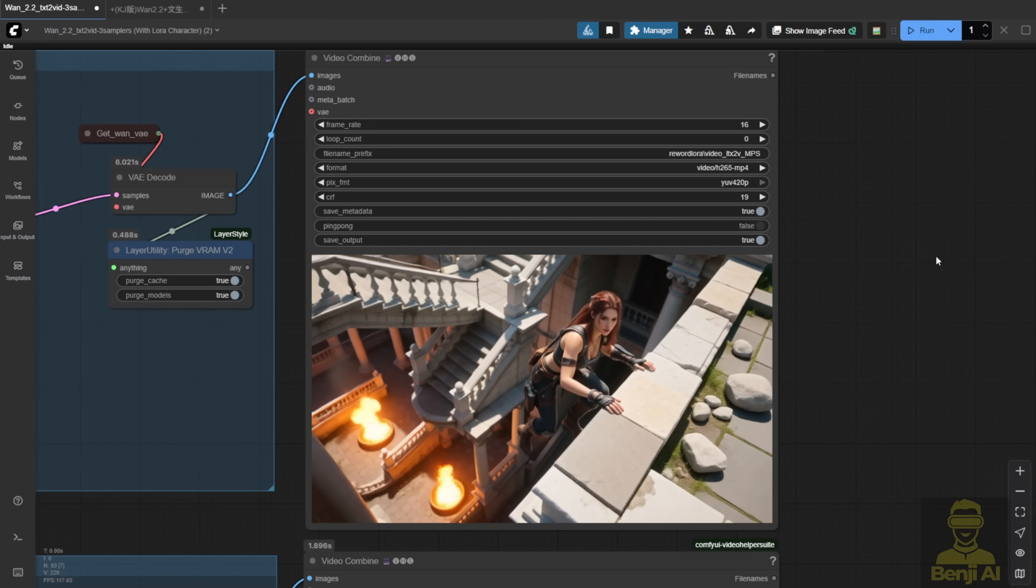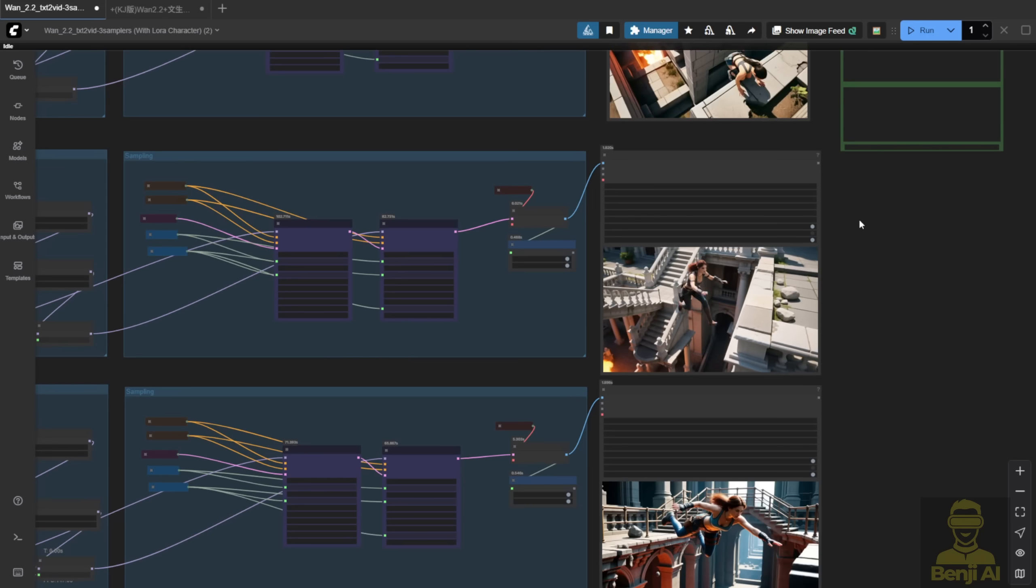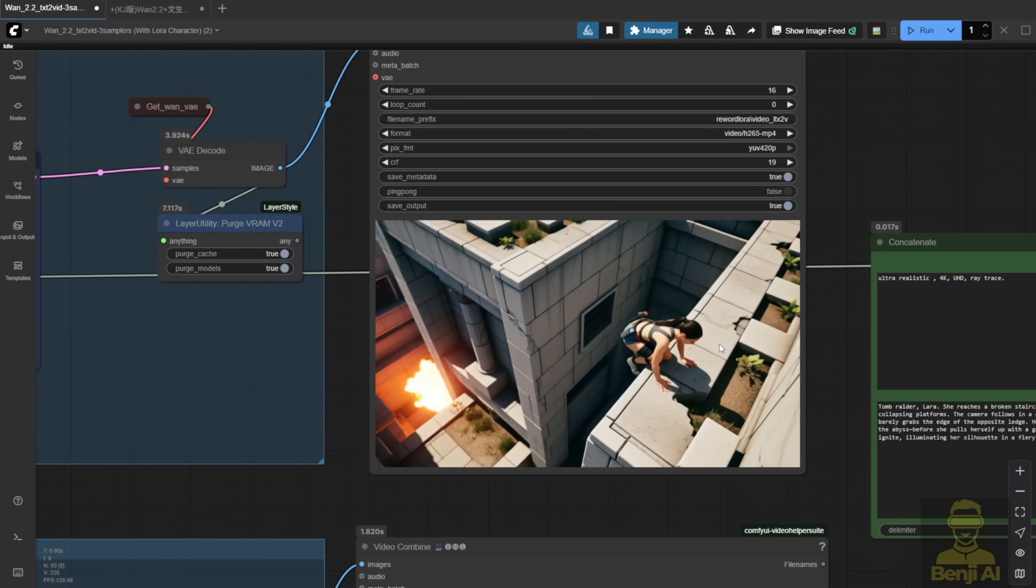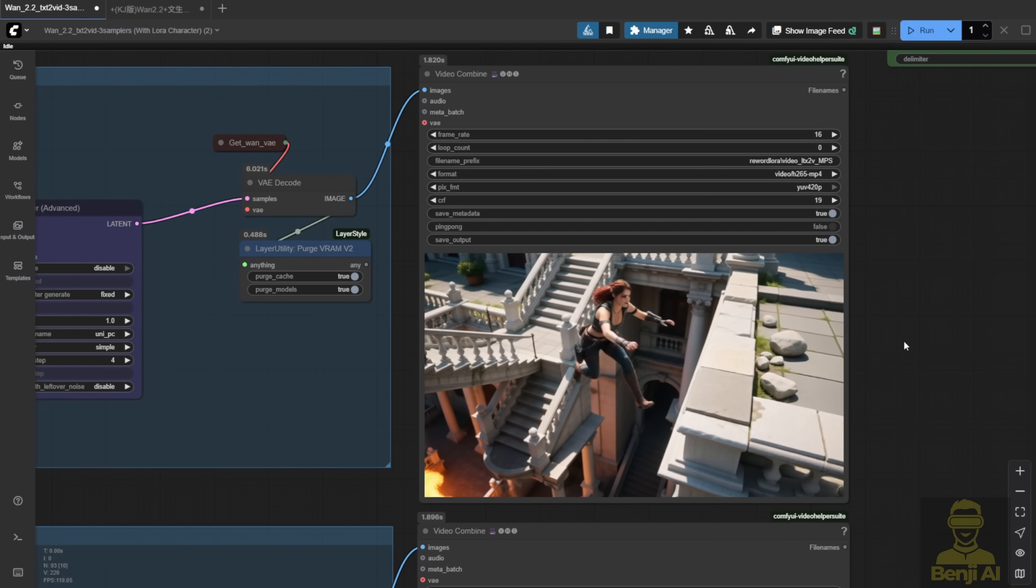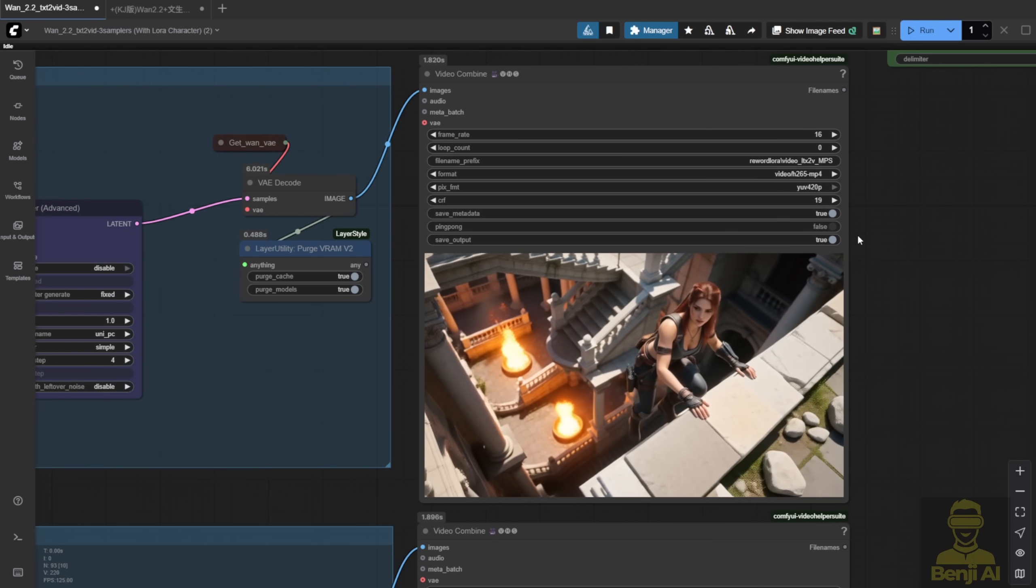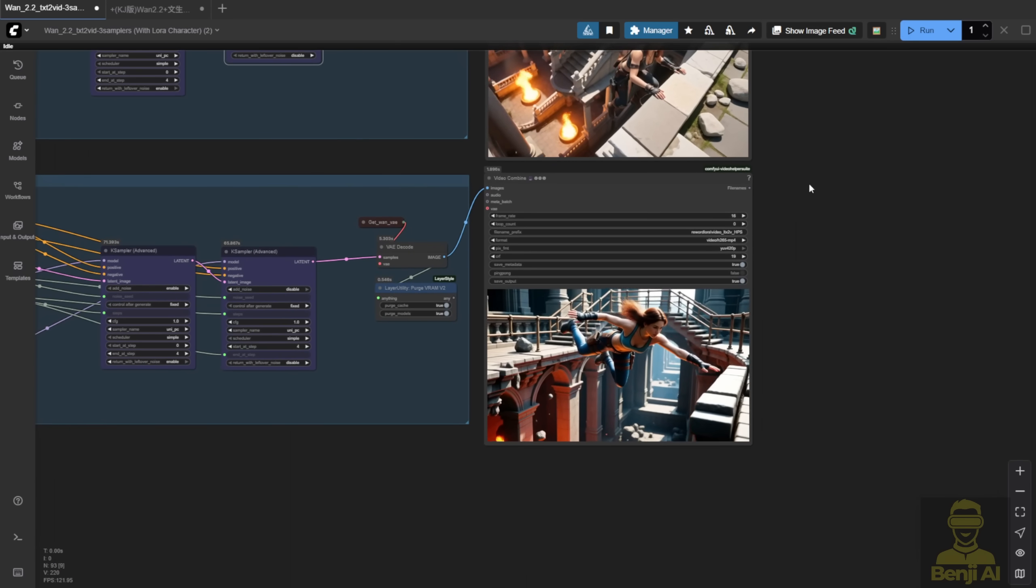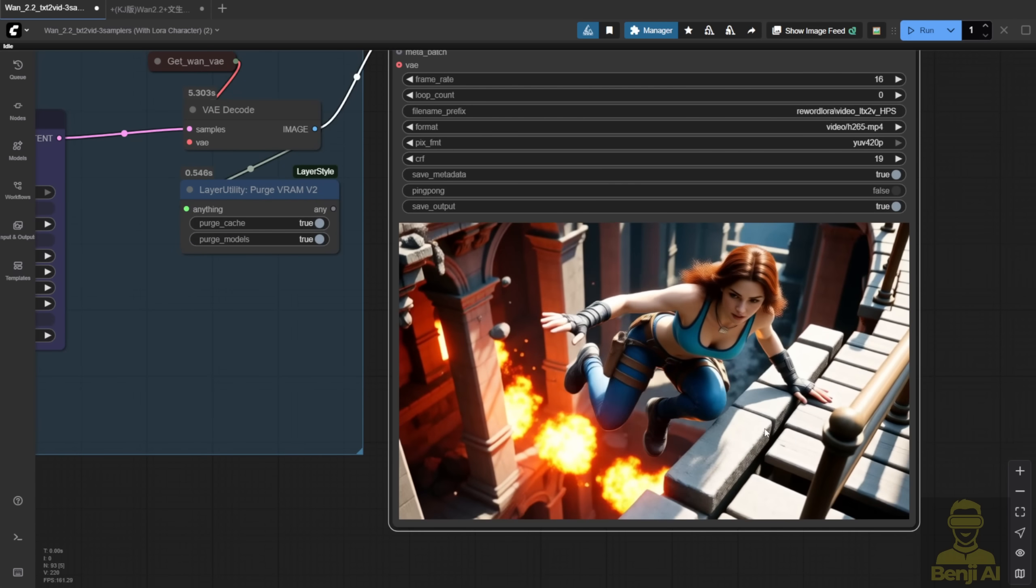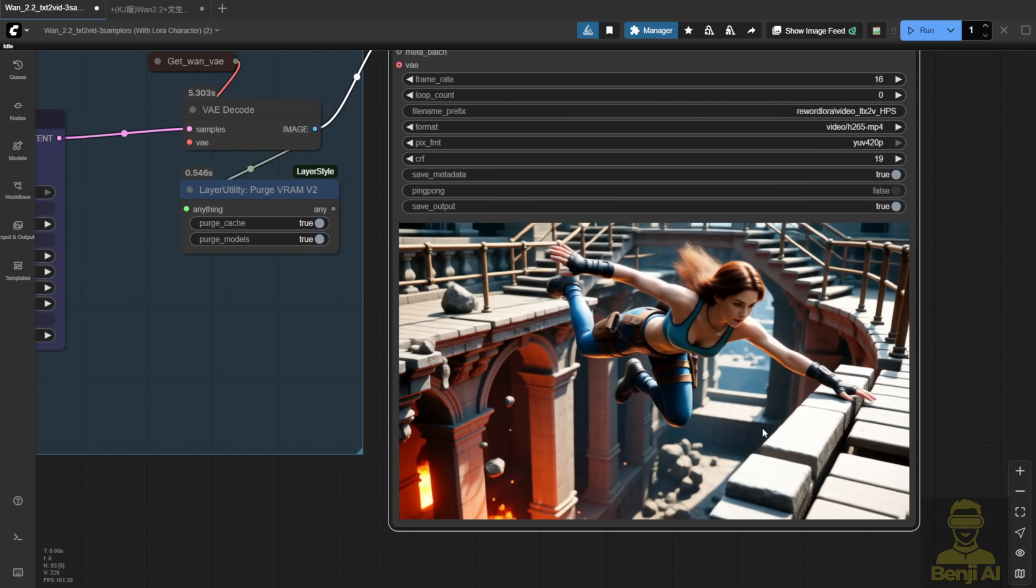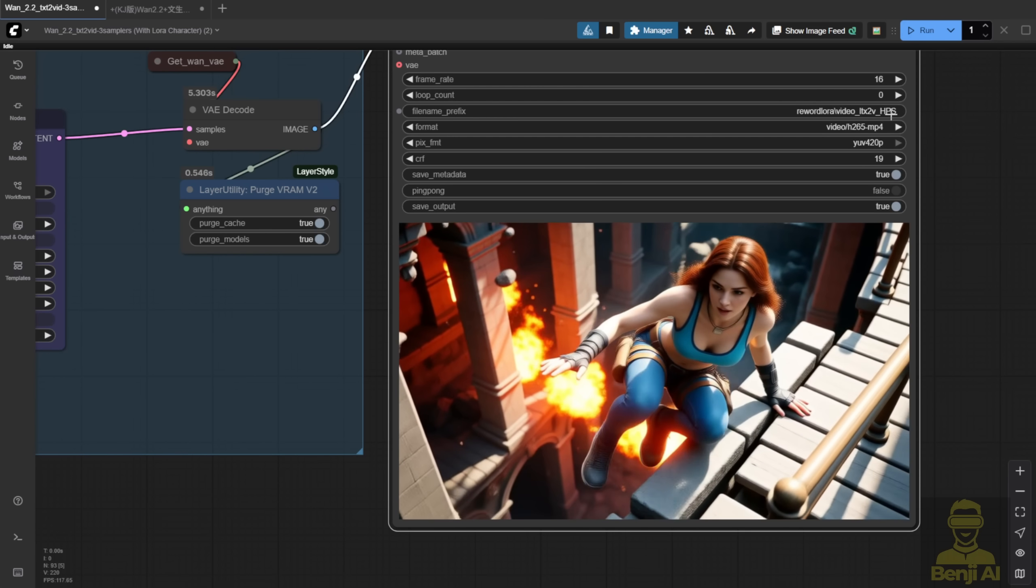Here's another test. Same prompt, different seed. Light X2V only. Just the basic jumping motion. Second row, MPS high noise plus HPS low noise. Mixing the two reward Loras again. Third row, HPS high noise plus MPS low noise. You can see the character's look and motion are consistent. Same sampling steps.